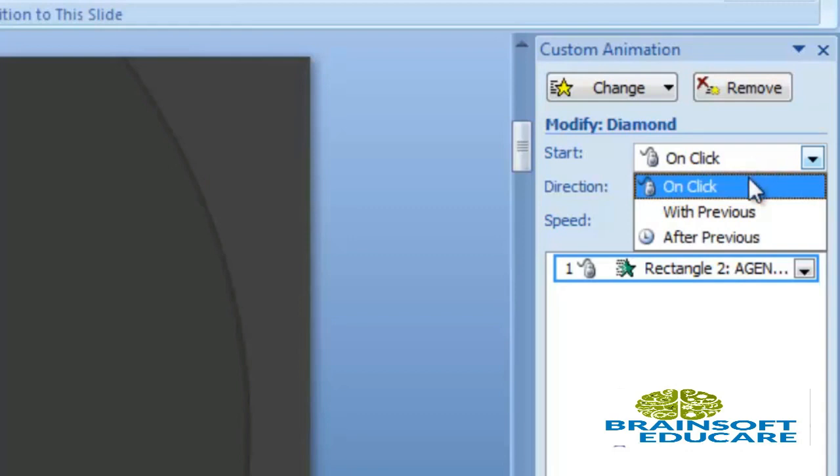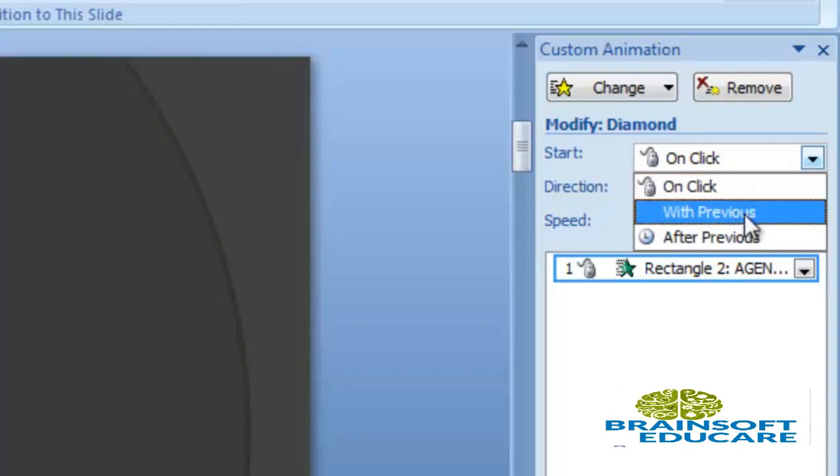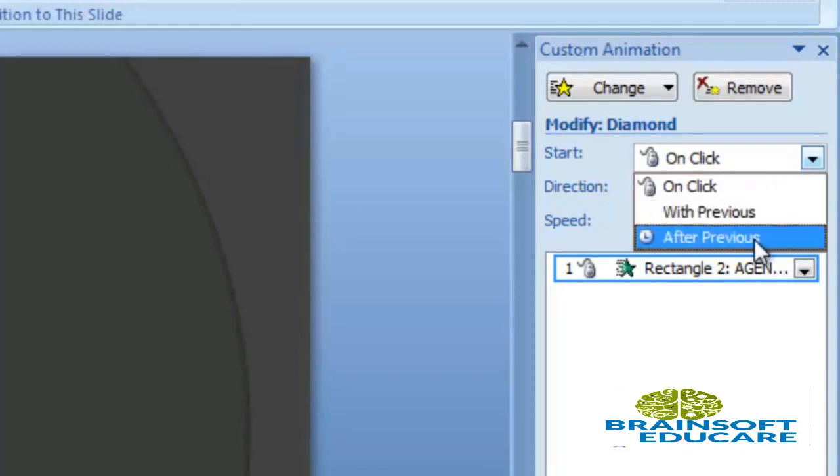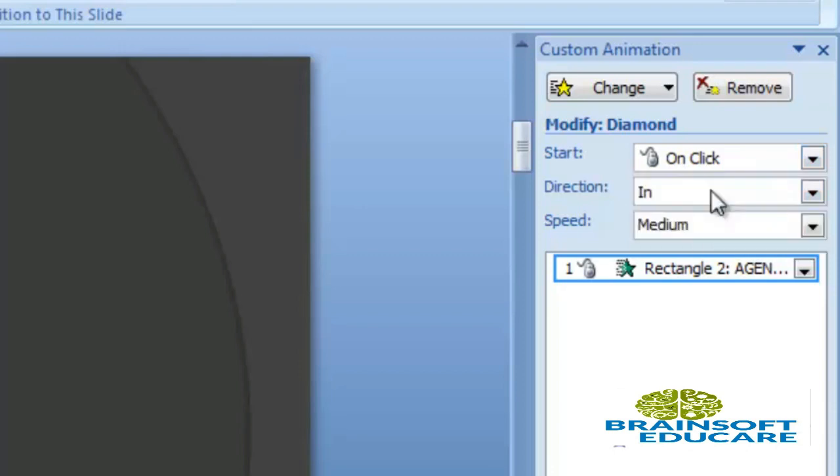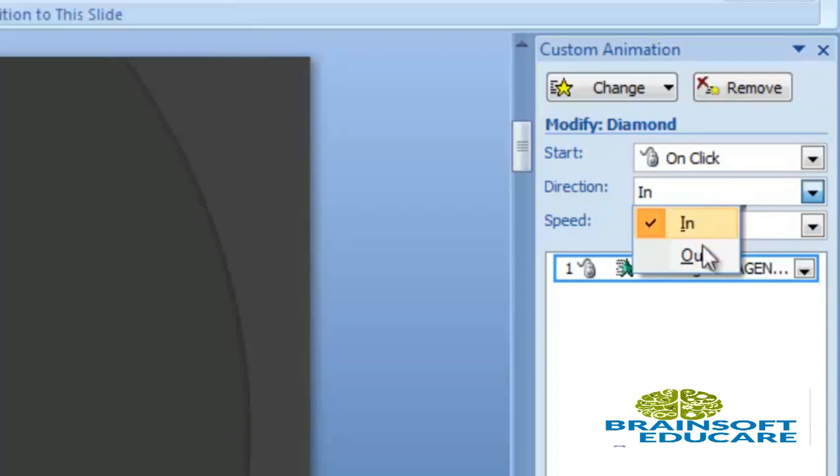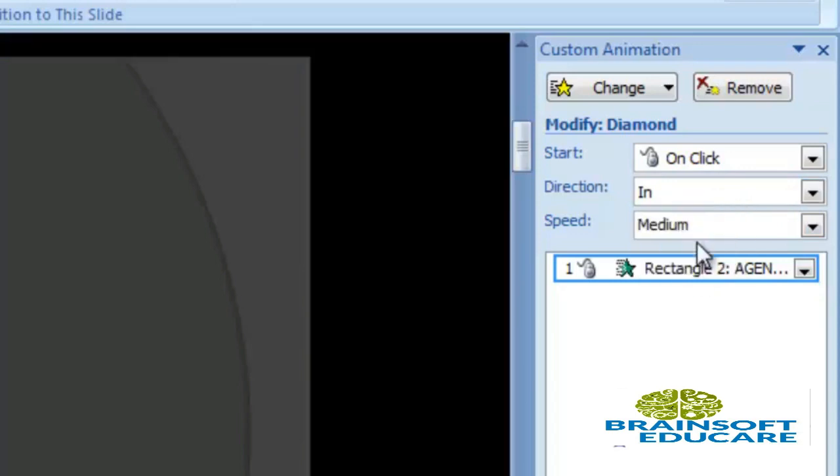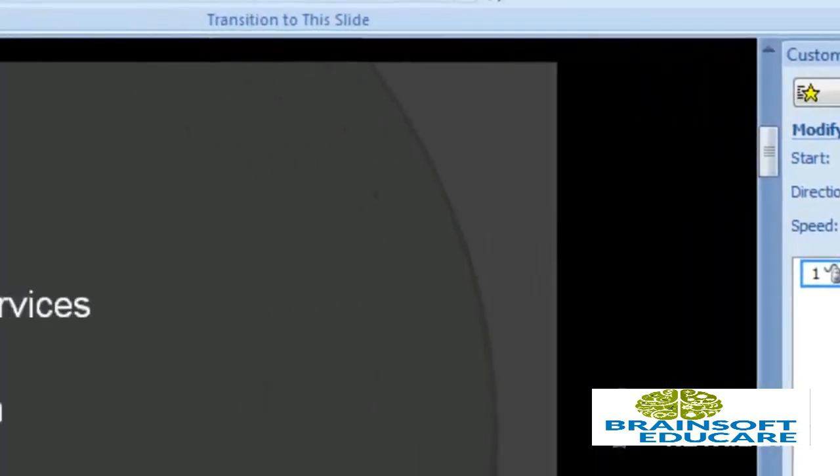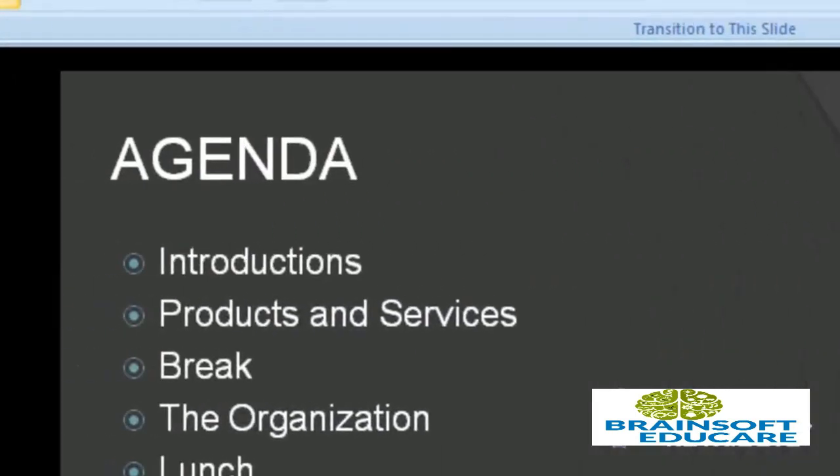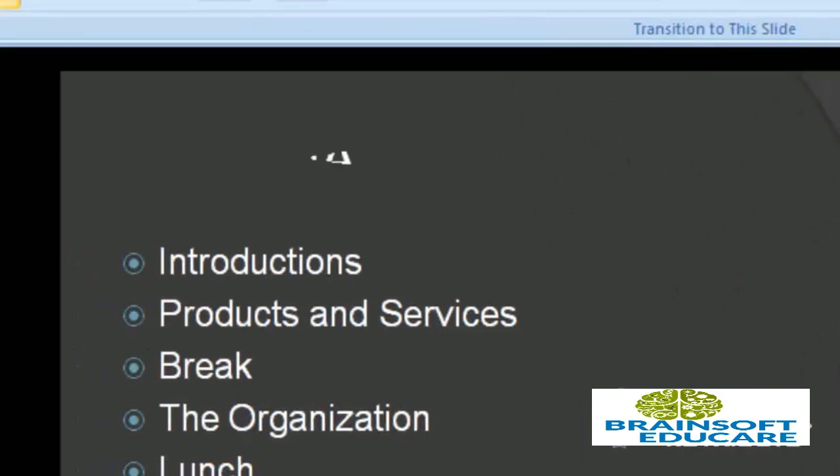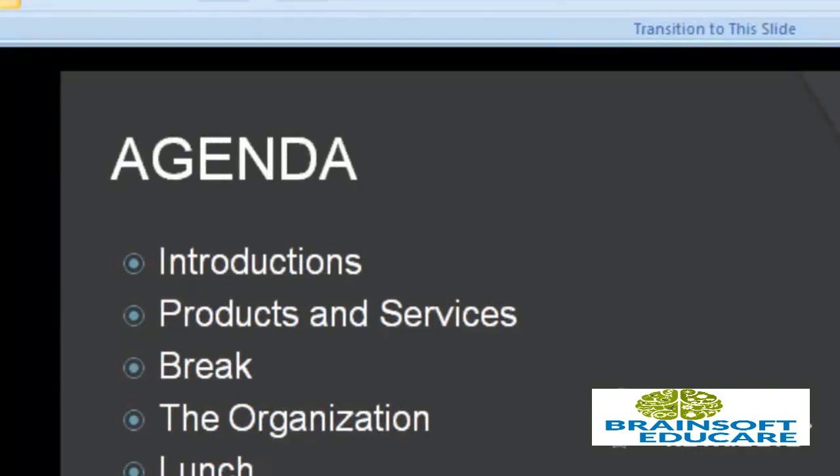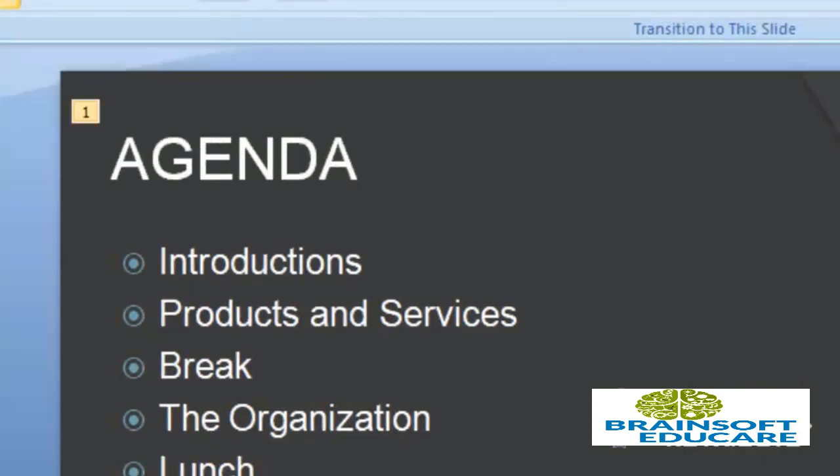You can select direction of effect, In and Out. So this is In effect and this is Out effect. You can also set the speed of your effect motion.